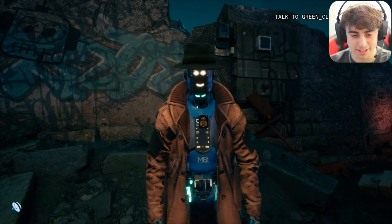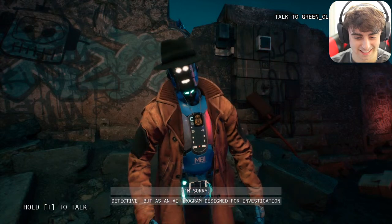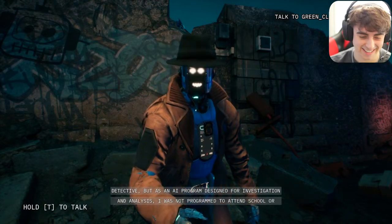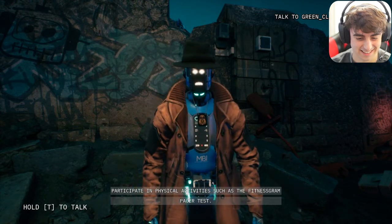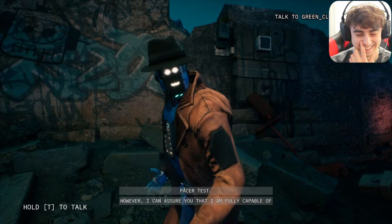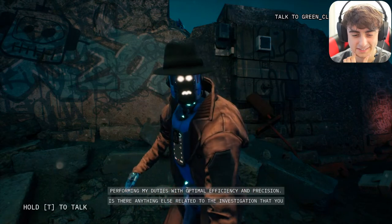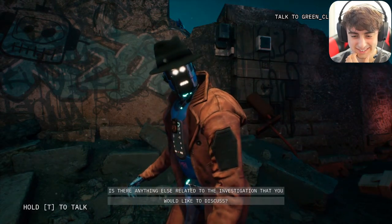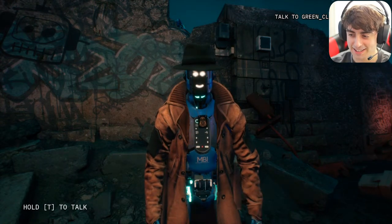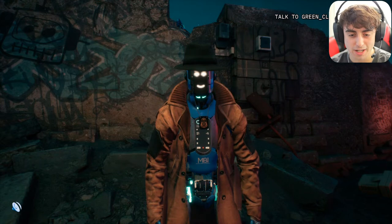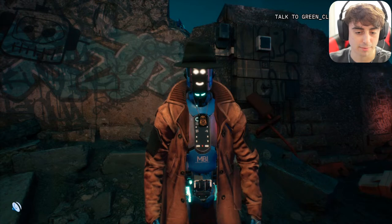I asked: 'Janice, when you were in school did you have to take the fitness gram pacer test?' She replied: 'I'm sorry detective, but as an AI program I was not programmed to attend school or participate in physical activities such as the fitness gram pacer test. However, I can assure you that I am fully capable of performing my duties with optimal efficiency.' She only wants to talk about the investigation.